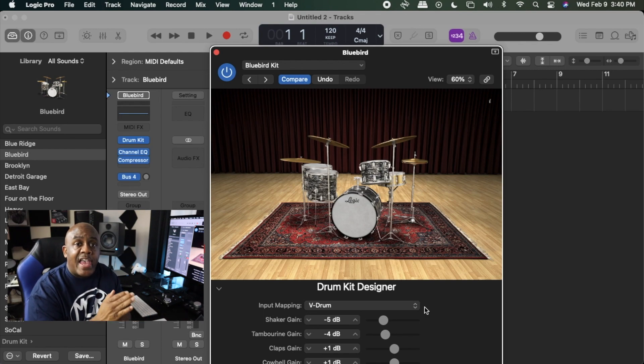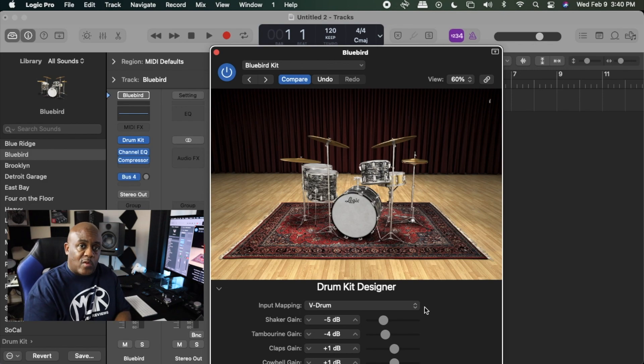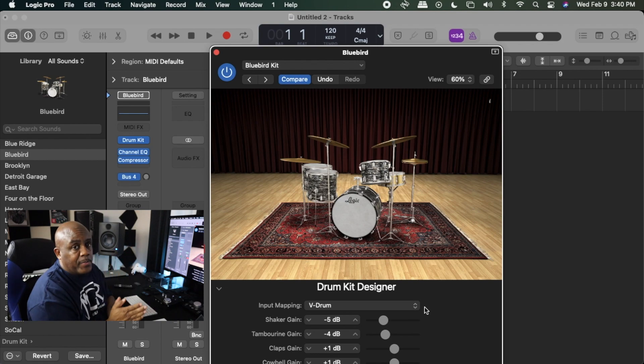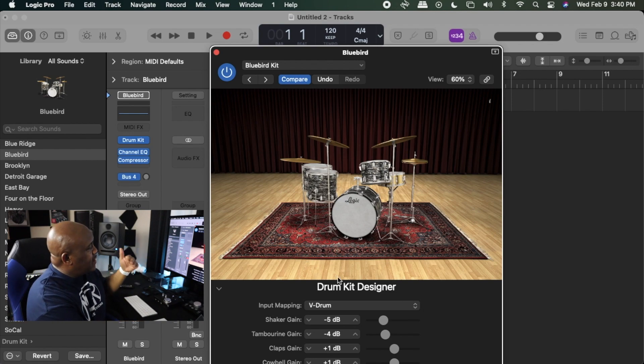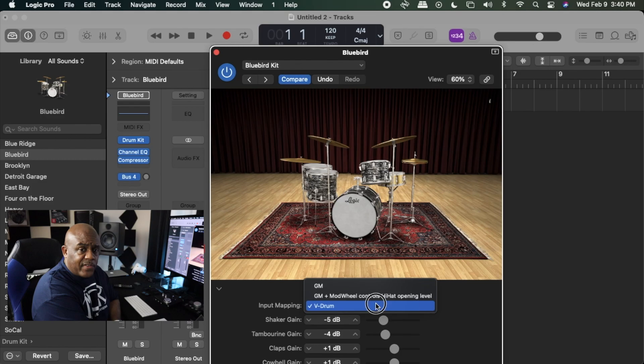Even though you've already upgraded your module with the download from Simmons, you'll still run into these issues. I don't want you to think there's something wrong with the Simmons module — it's actually your drum not talking to Logic properly. So that's how you do it: click on the drum, open it up, go down to the Drum Kit Designer, drop down the menu, select V-Drum, and you should be ready to go. If you use a Simmons drum set, you definitely need to do this if you're going to record yourself.